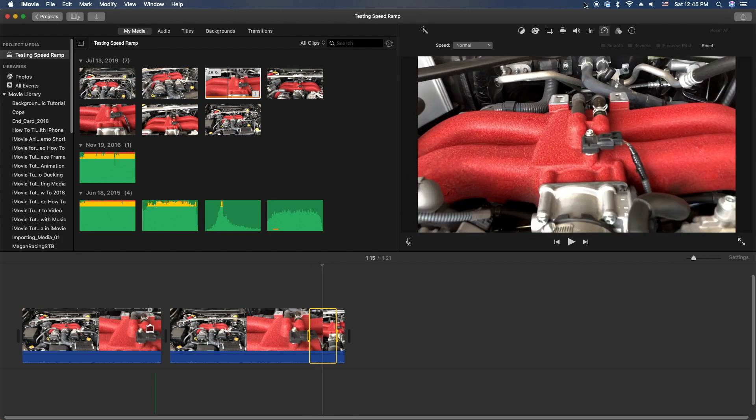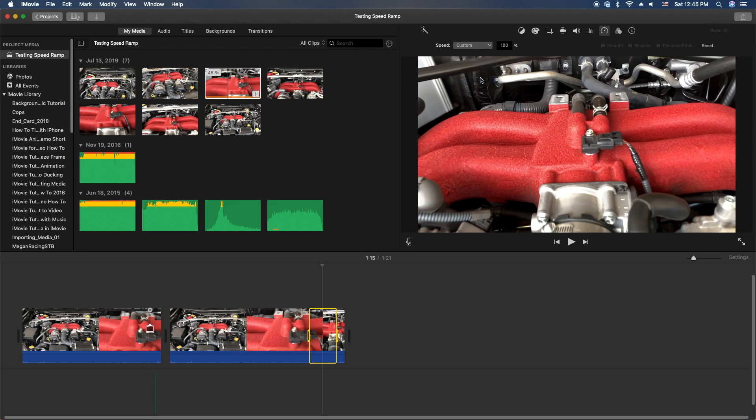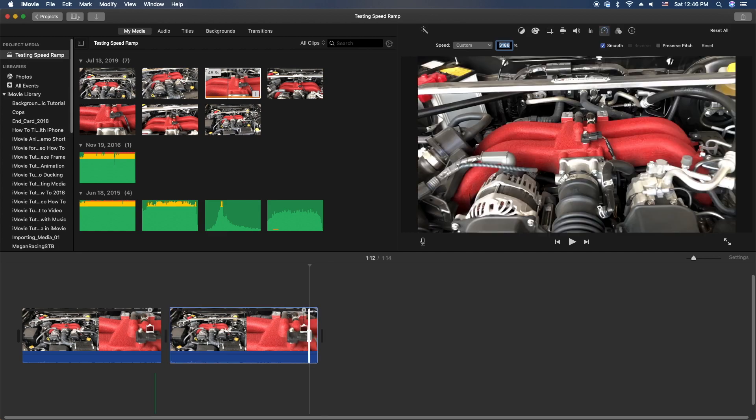At this point, you're gonna go to the speedometer menu, you're gonna go to custom, and you're gonna do your percentage. So let's do 3200 this time, see how this looks. And the key here is the smooth, you need that smooth. That's what gives you kind of that ramping. You don't want it to be jarring.